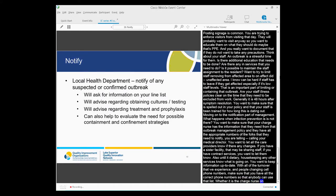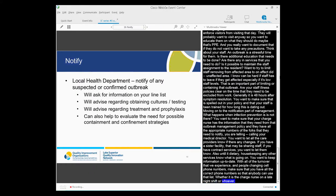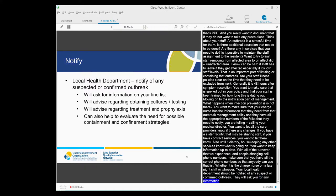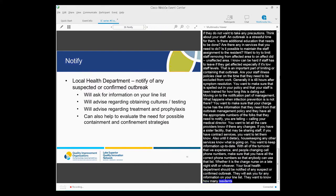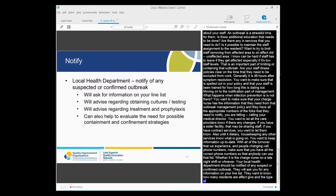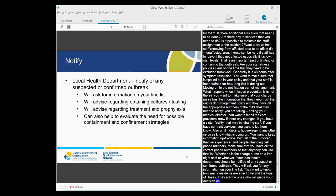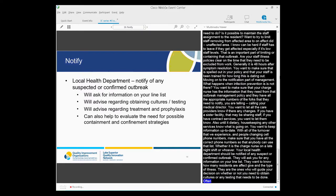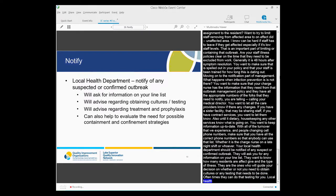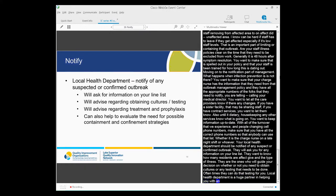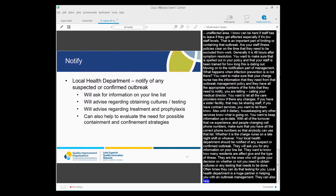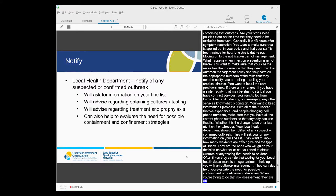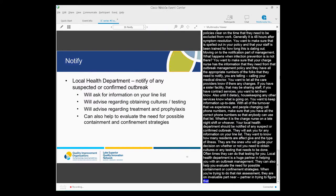Your local health department should be notified of any suspected or confirmed outbreak. They'll ask for your information on your line list. They'll want to know how many residents are affected, when they started with their illness. They are the ones who will really guide your decisions on whether you need to obtain cultures or any other testing that might be done. Often they can do that testing for you if you're exempt. So local health department is a huge partner in helping you with an outbreak management. They can also advise your providers on treatment or prophylaxis of other residents and can help you evaluate the need for possible containment and confinement strategies. So again, when you're trying to do that risk assessment, they are an invaluable partner in trying to help you figure that out. Usually the process is that you'll be contacting your local health department and they'll contact the State Department of Public Health if they are so needed.